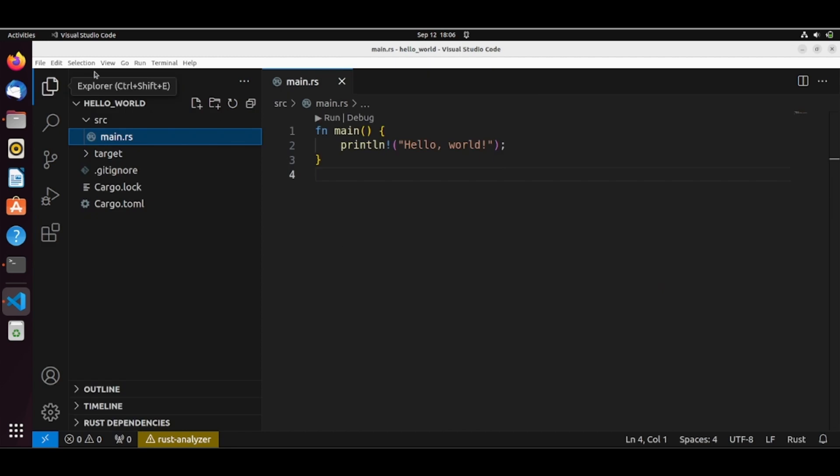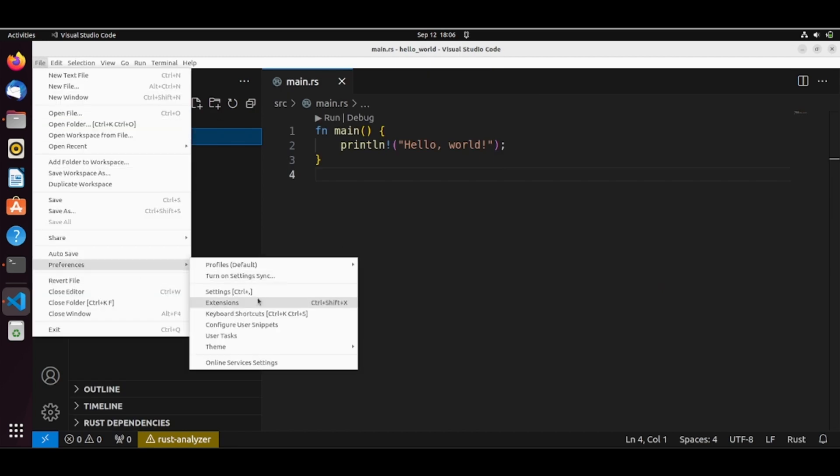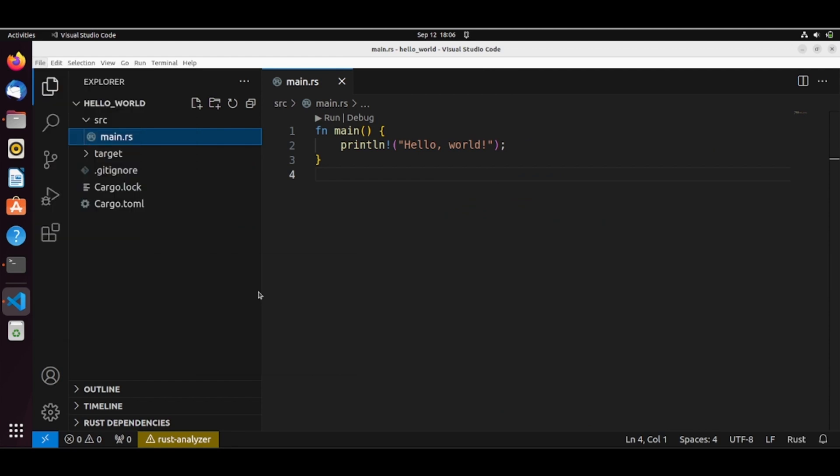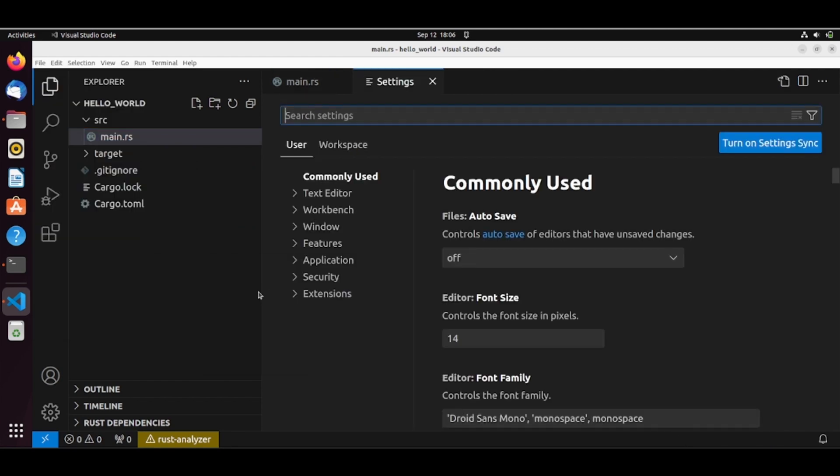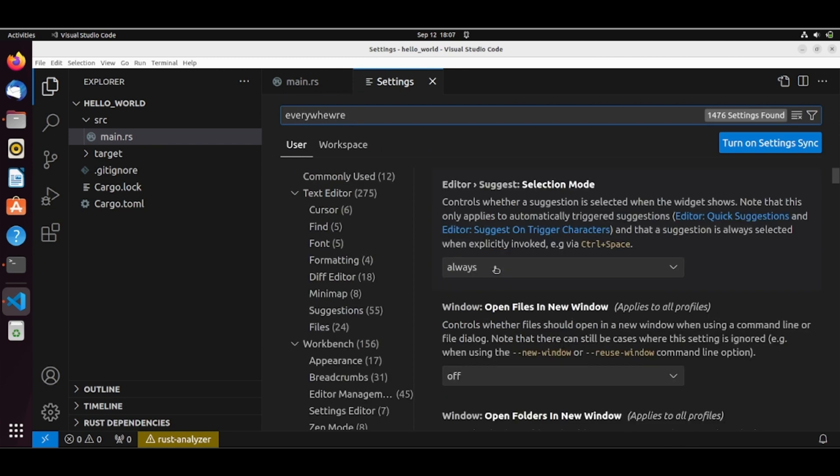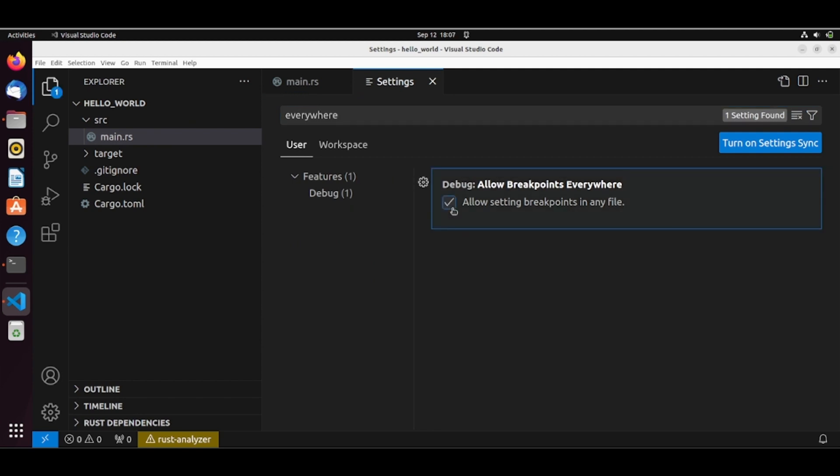Let's check here in our file, preferences, settings. Let's check if we have our breakpoint settings. So everywhere, allow setting breakpoints in any file. Let's click that.